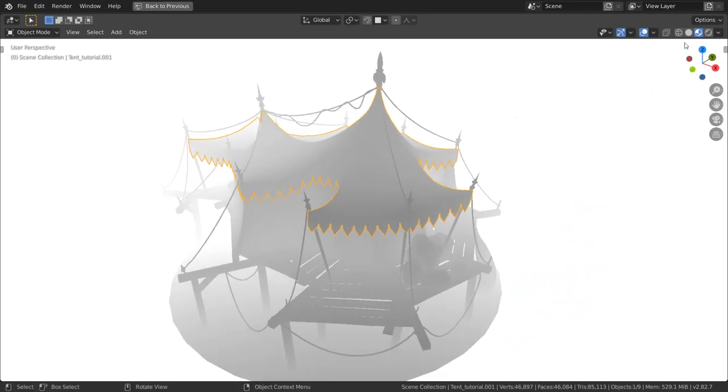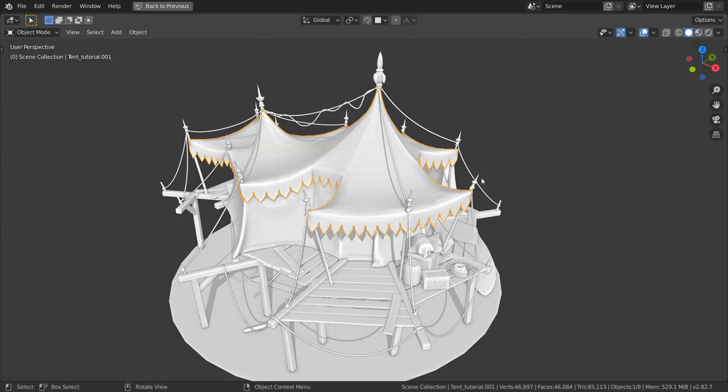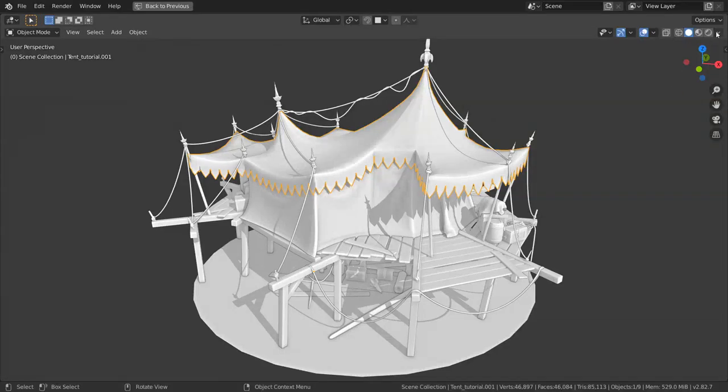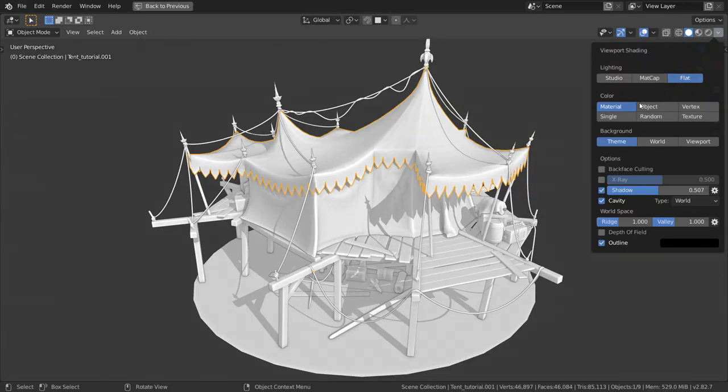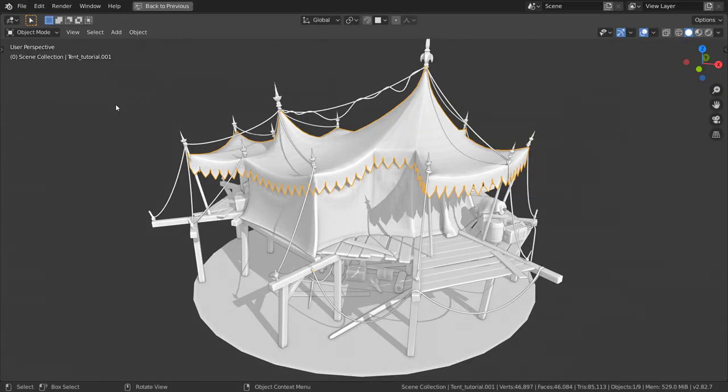I like using viewport shading and flat lighting, shadows turned on and cavity set to world type. I also turn on the outline to see where the geometry overlaps.